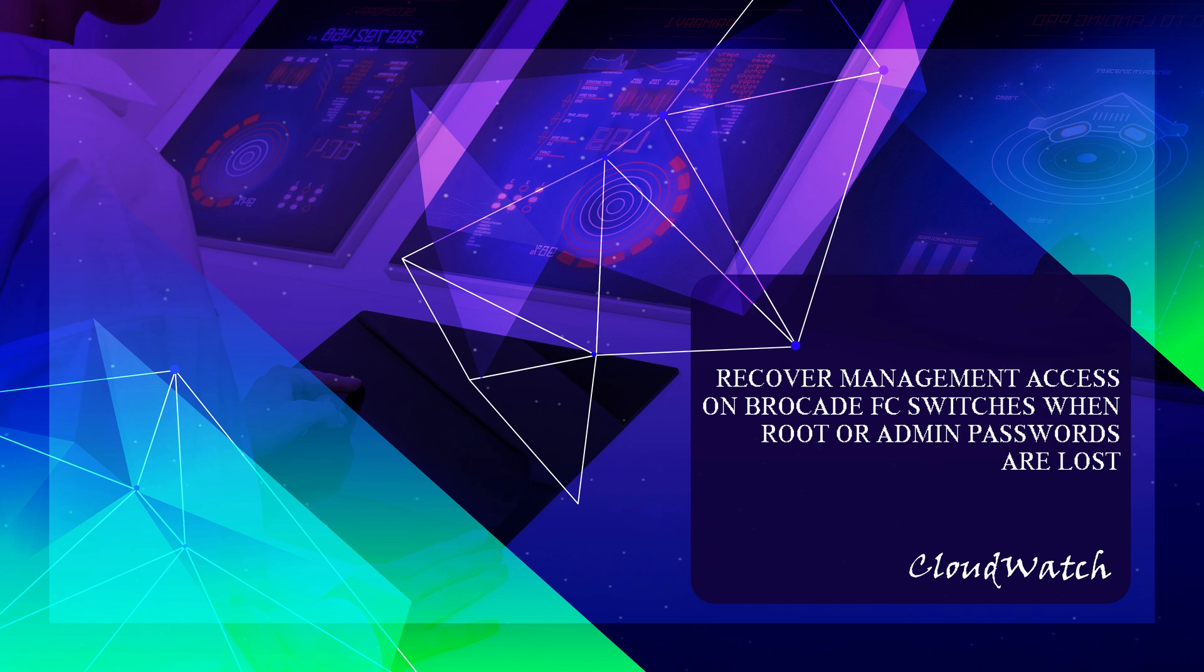Welcome back to CloudWatch. In today's video, we'll guide you through the process of recovering management access on Brocade FC switches when root or admin passwords are lost. Losing passwords can be a frustrating experience, but don't worry, we've got you covered. Let's jump right in.